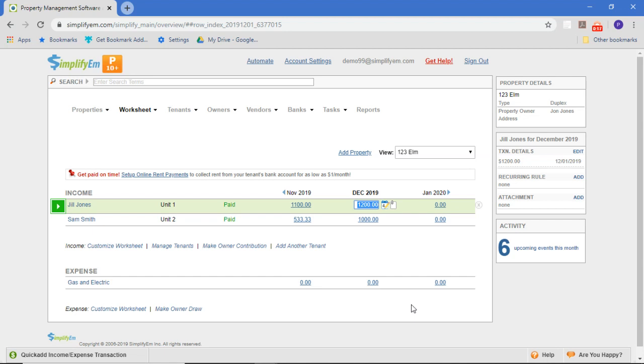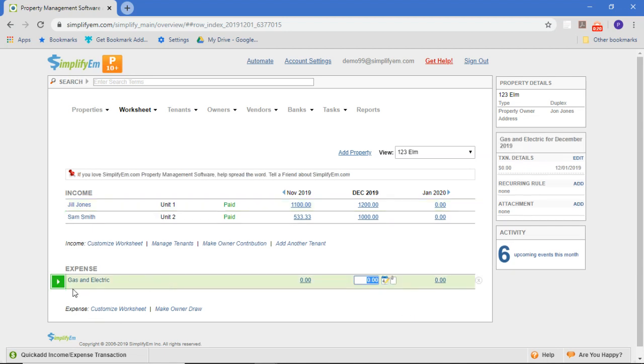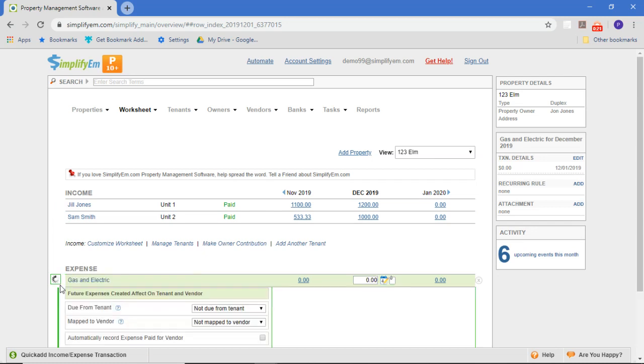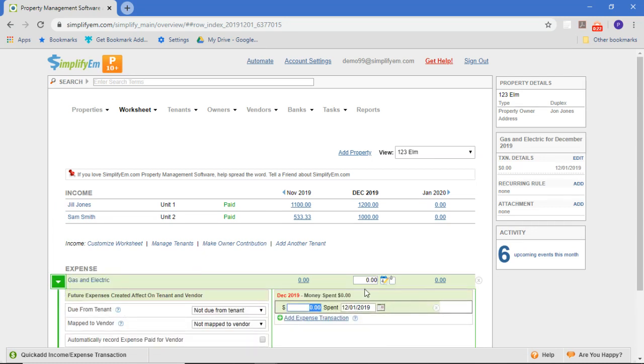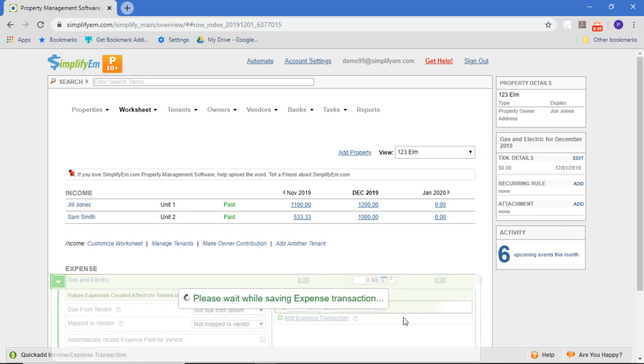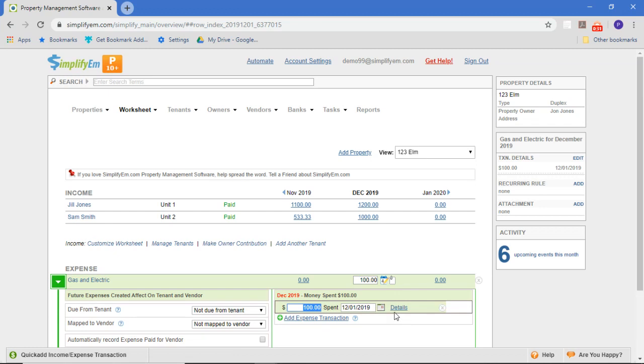The first thing you have to do is record that expense. So I can open this up and record $100 in gas and electric. What I'm going to do is make that amount due from the tenant.